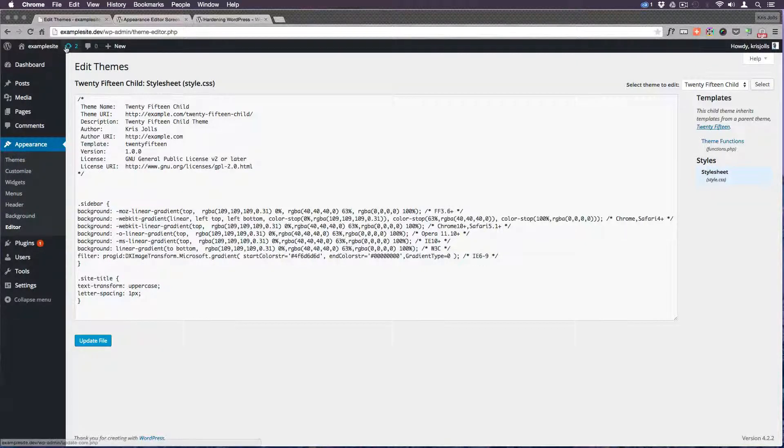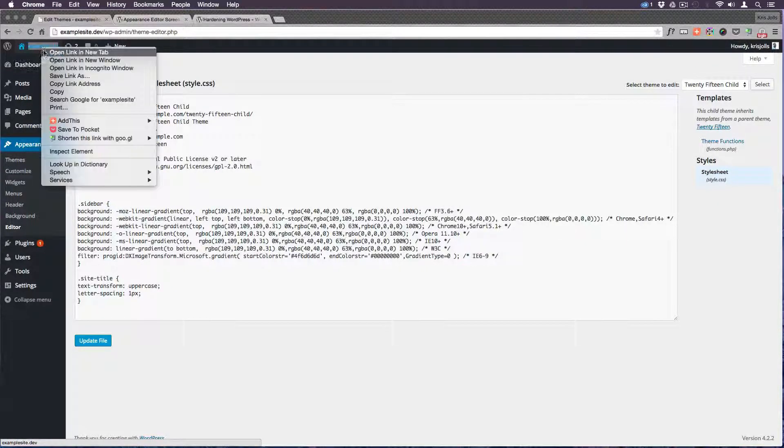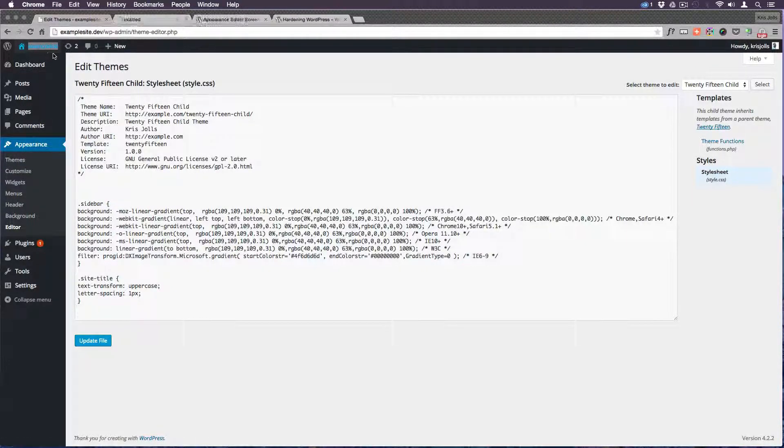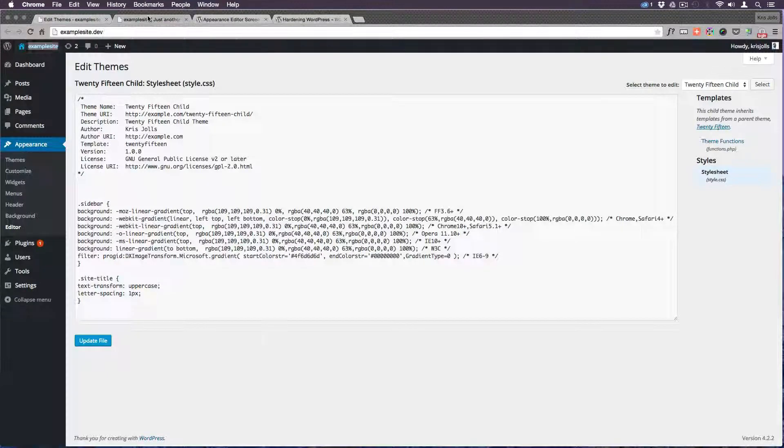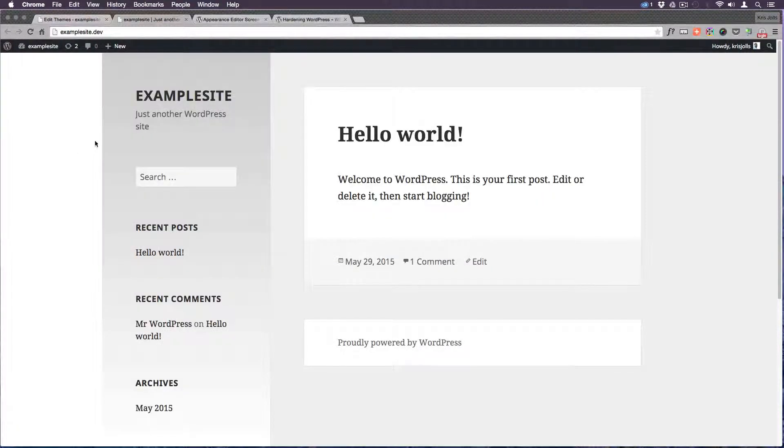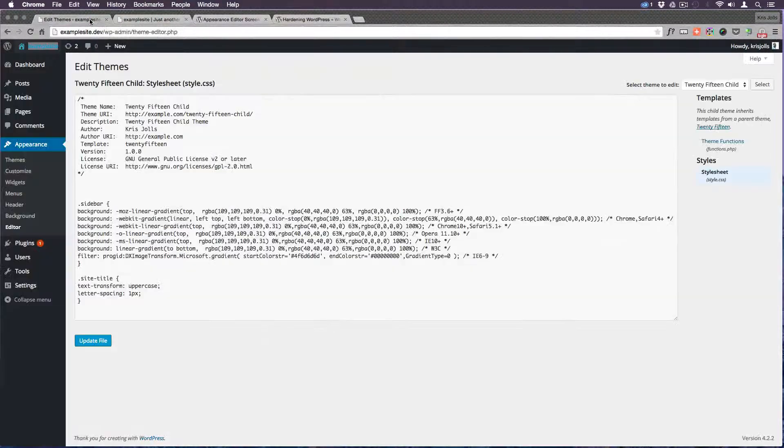You can see I have my WordPress here. It is pretty simple. It's basic, it's just 2015. Nothing is in it. I've done nothing to it.